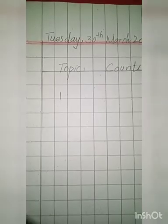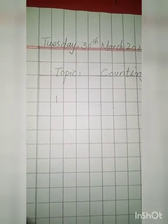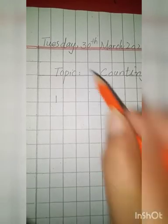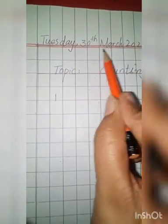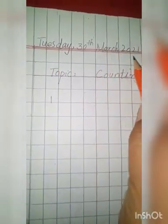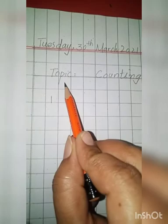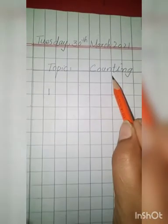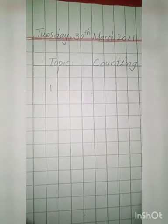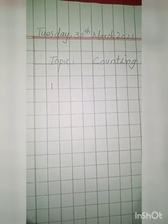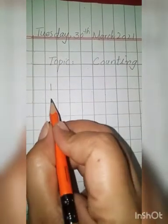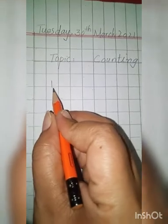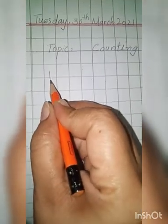Assalamualaikum dear kids, have a nice day. Today is Tuesday 20th March 2021 and our topic is counting 1 to 50. Okay students, now start our work with counting and our first digit is one. Okay, one, same start.